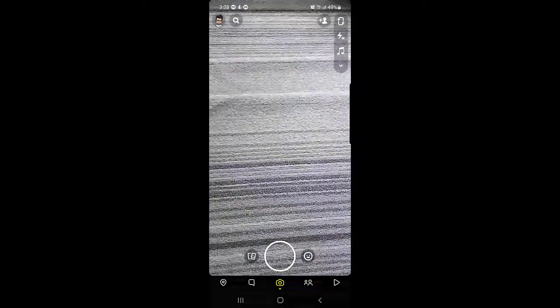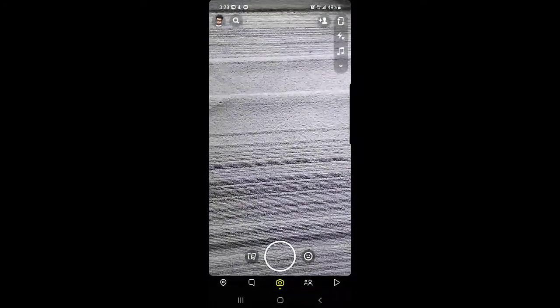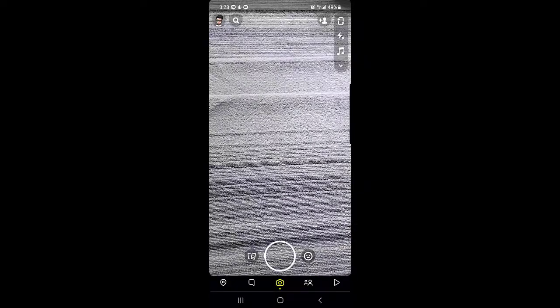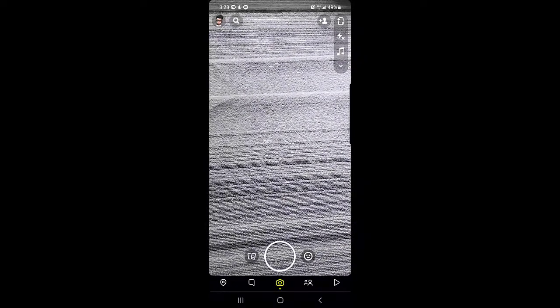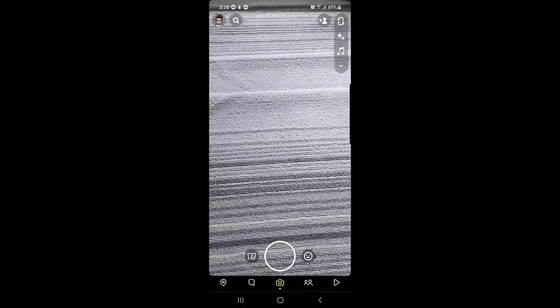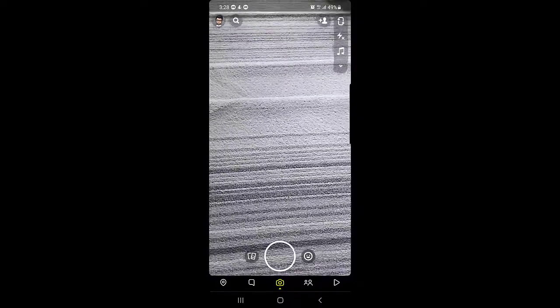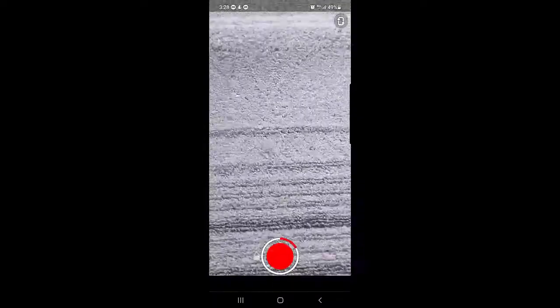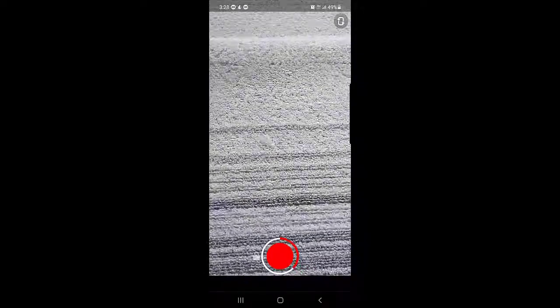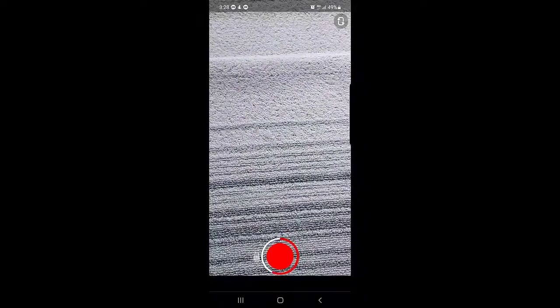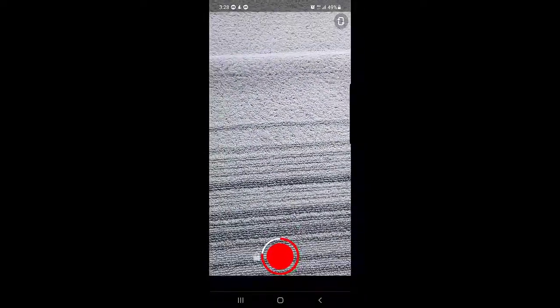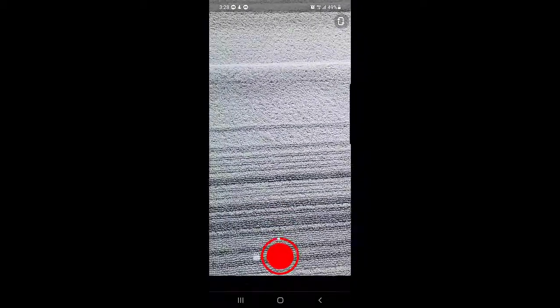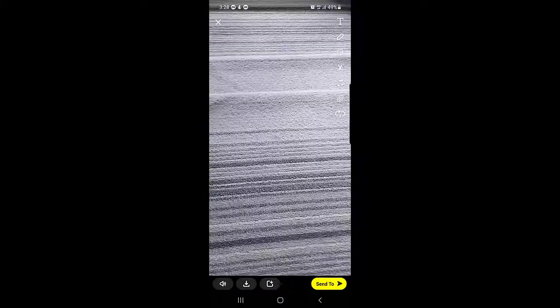Now, how you can add a video to your Spotlight on Snapchat. First you need to tap on the camera icon. It works the same way as recording a video for your Snapchat Stories. I will just record a video — as you can see I am recording. Once you're done with your recording, the video will be recorded and the edit options will appear.